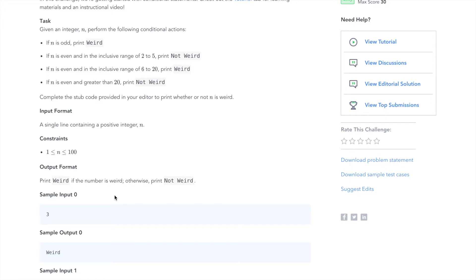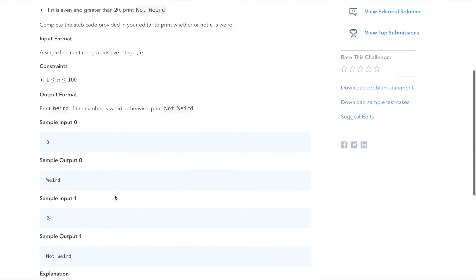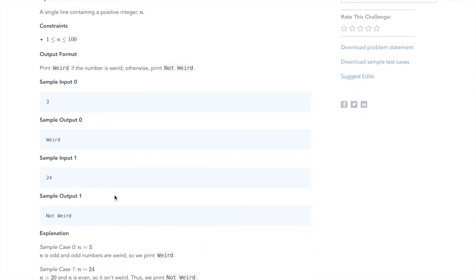HackerRank is going to give us an integer n as the input that's going to be between 1 and 100. We need to print 'Weird' or 'Not Weird' based on what the input is. Here are some example inputs. The first sample is 3. We know that 3 is odd, so we will immediately print 'Weird'.